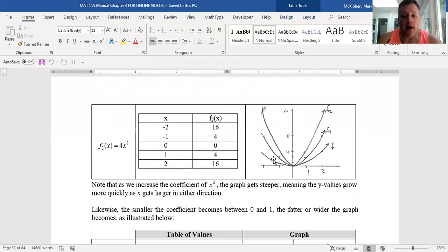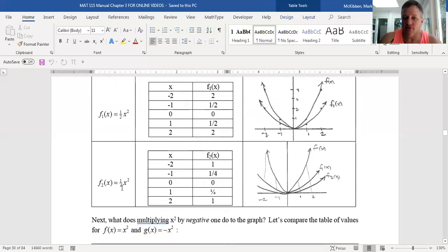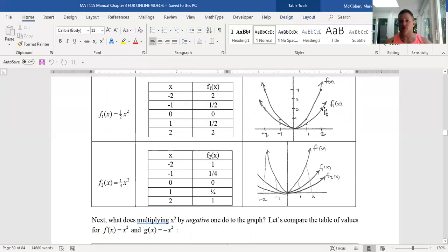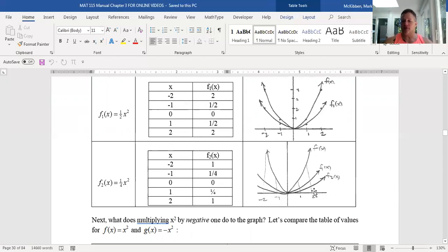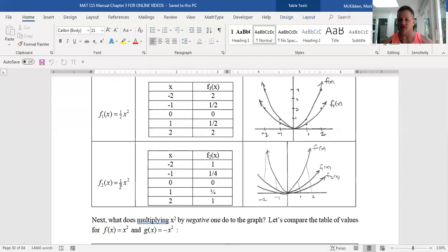What if the number we're multiplying by is between zero and one? Multiplying by one-half or one-fourth makes the outputs smaller, so the graph of this function is going to be closer to the x-axis — it becomes wider or flatter. Multiplying by a number between zero and one stretches the graph towards the x-axis, making it wider.